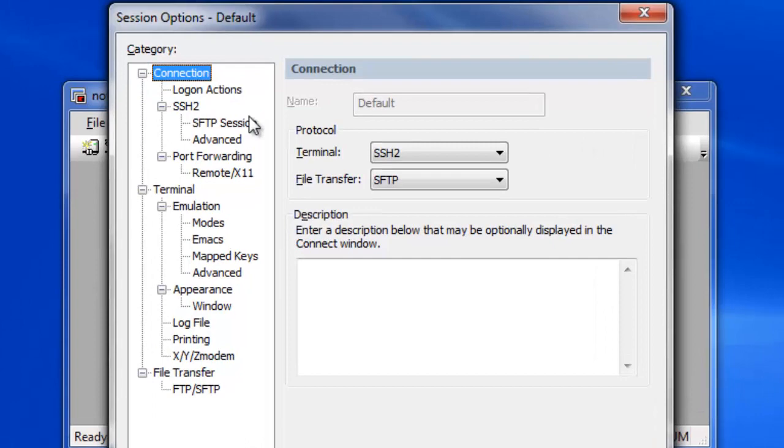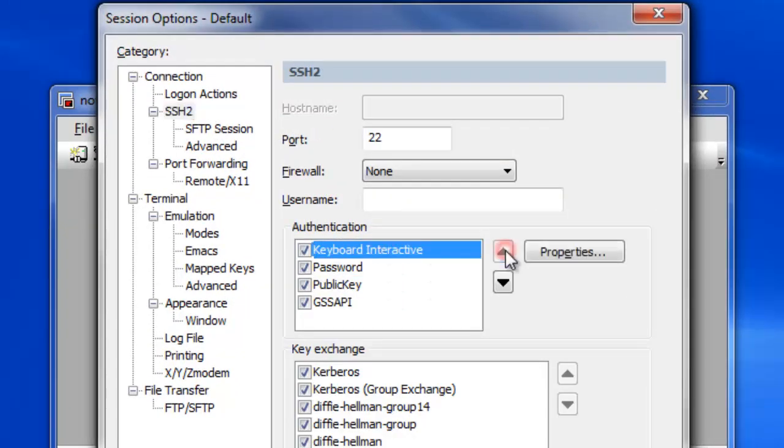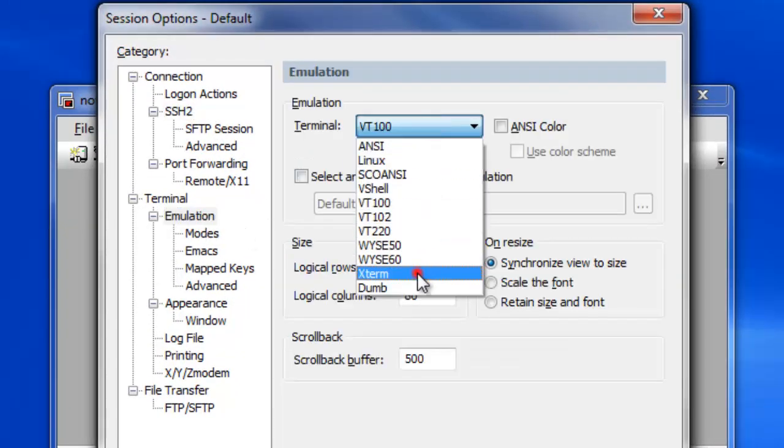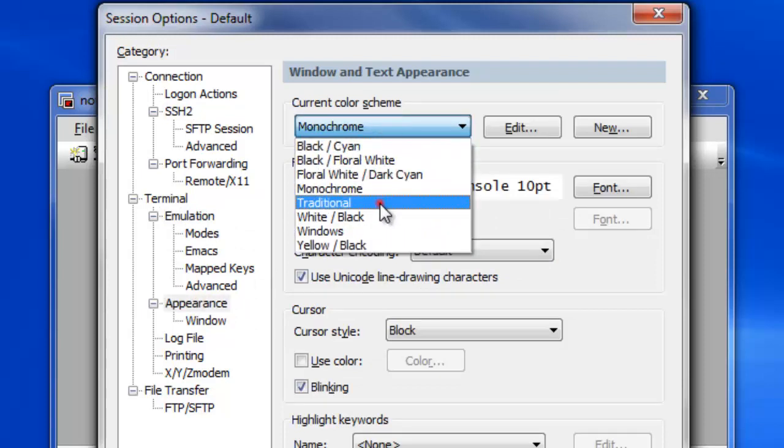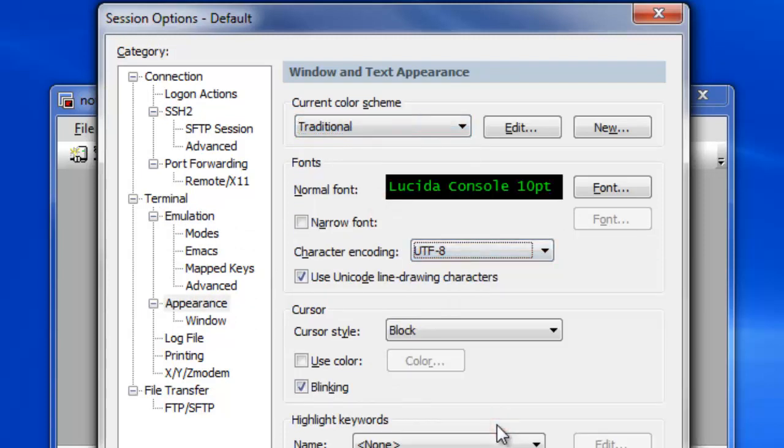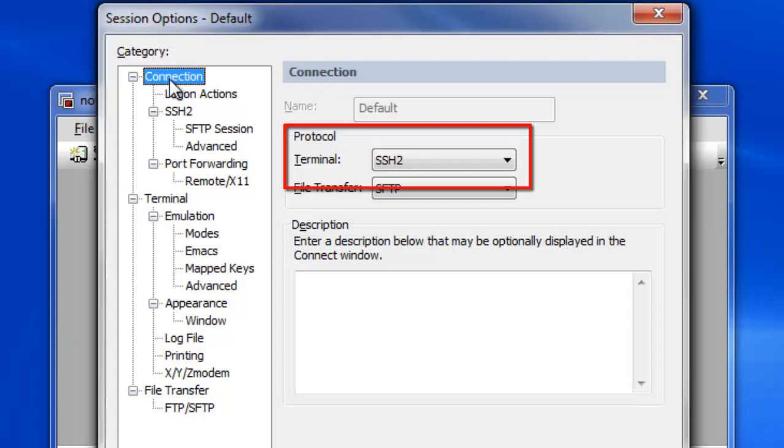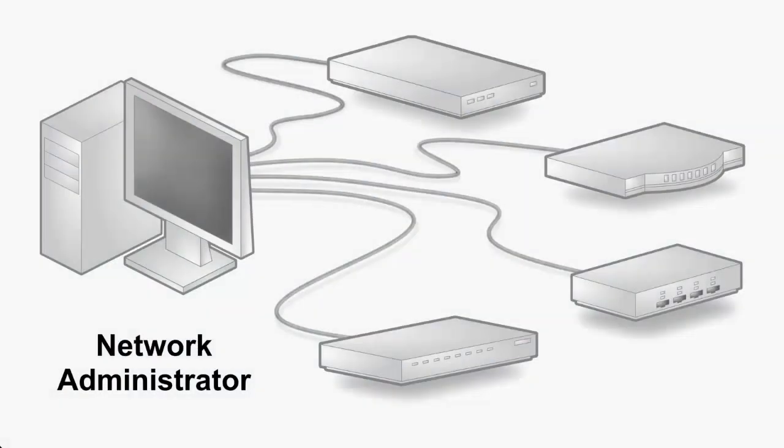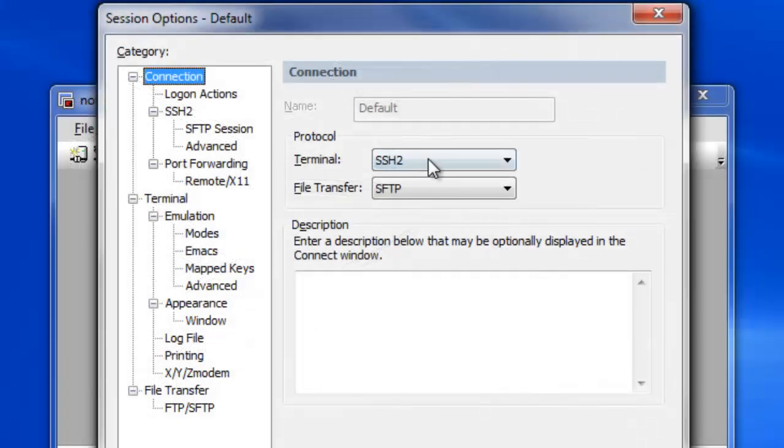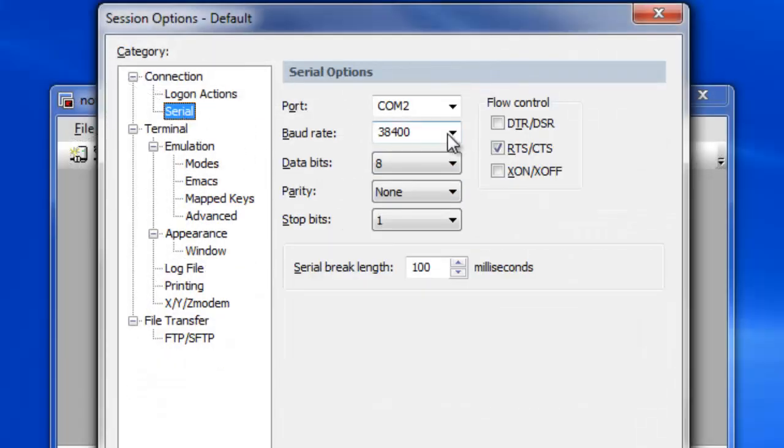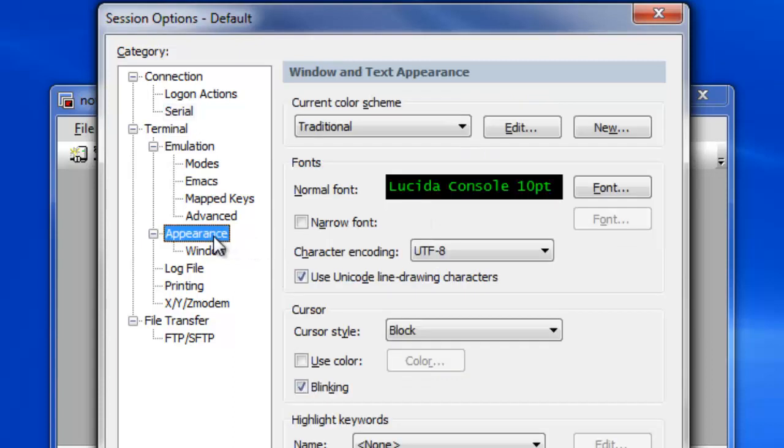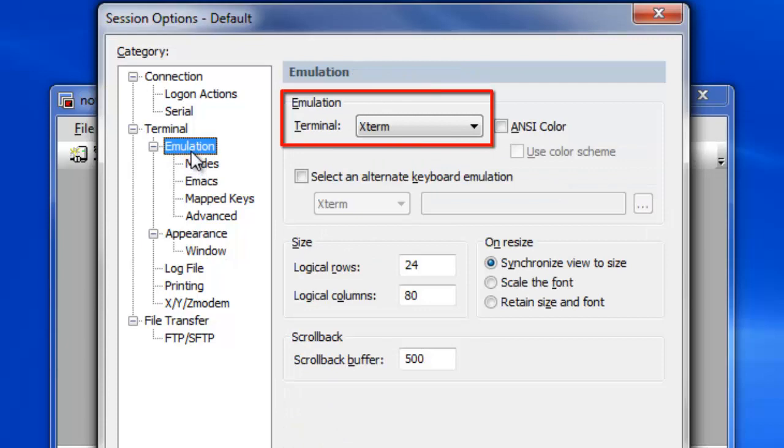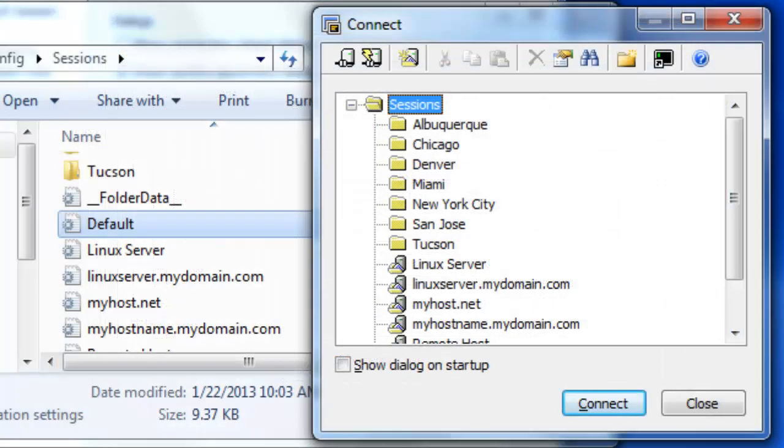As the starting point for all ad hoc connections and new sessions, the default session can be customized to meet your most frequent needs and preferences. For example, SSH2 is the default protocol. However, a network administrator primarily responsible for configuring new switches or routers through a serial console connection may want to set the default protocol to serial since that is what would be used most of the time. The same is true for other preferences like the desired color scheme, font, terminal emulation, size, and so on.